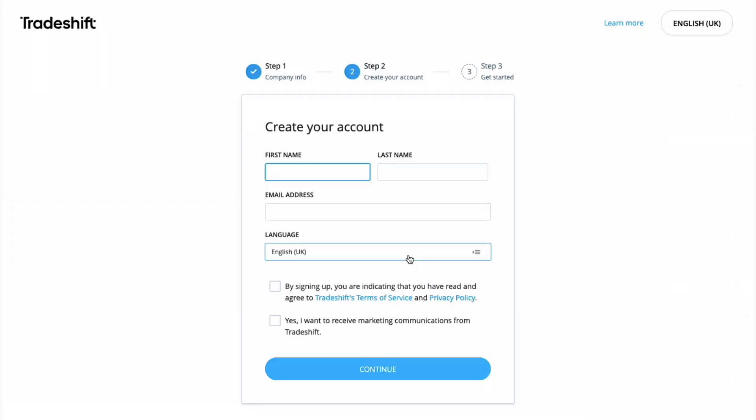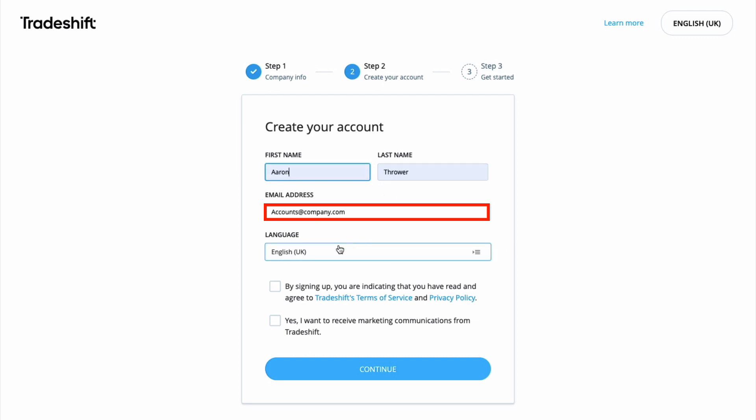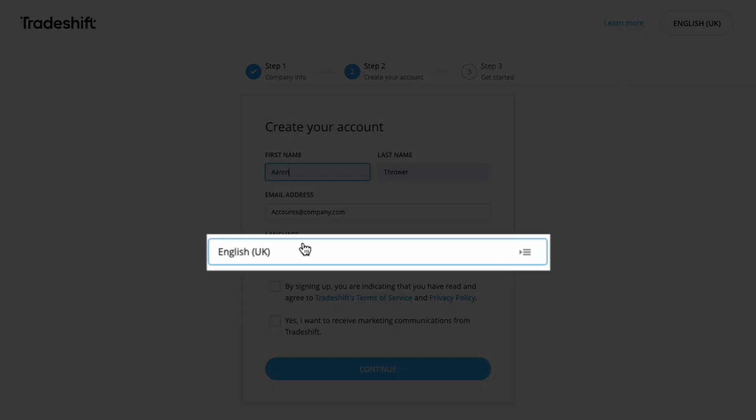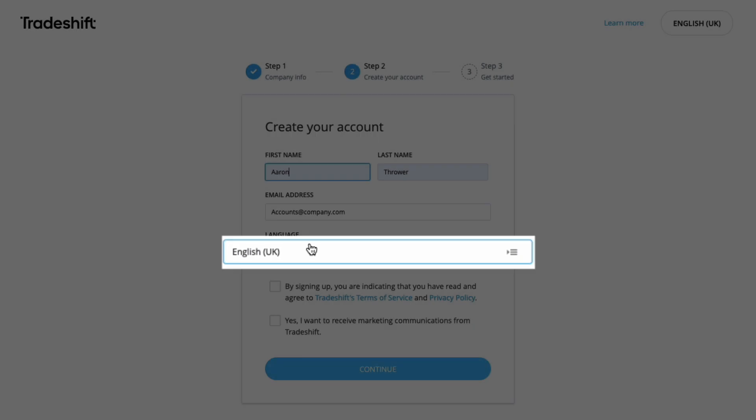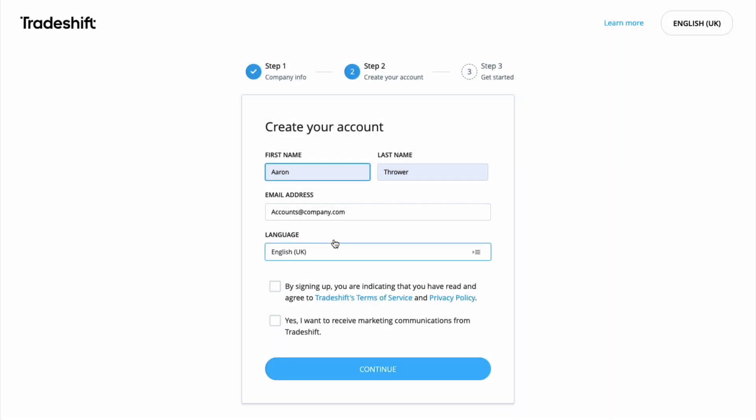On the next page, insert the personal details: first name, last name, and your email address. Please remember that this email address is the login credentials of your TradeShift account, so ensure that this is your company email address rather than a personal email address if you have one. Select the language of the platform, and then you can check the below terms and conditions and click continue.